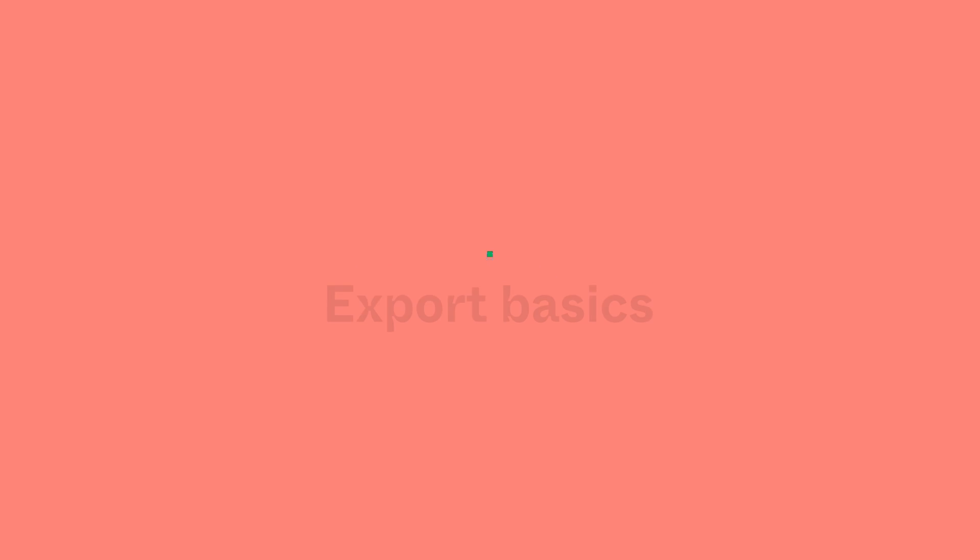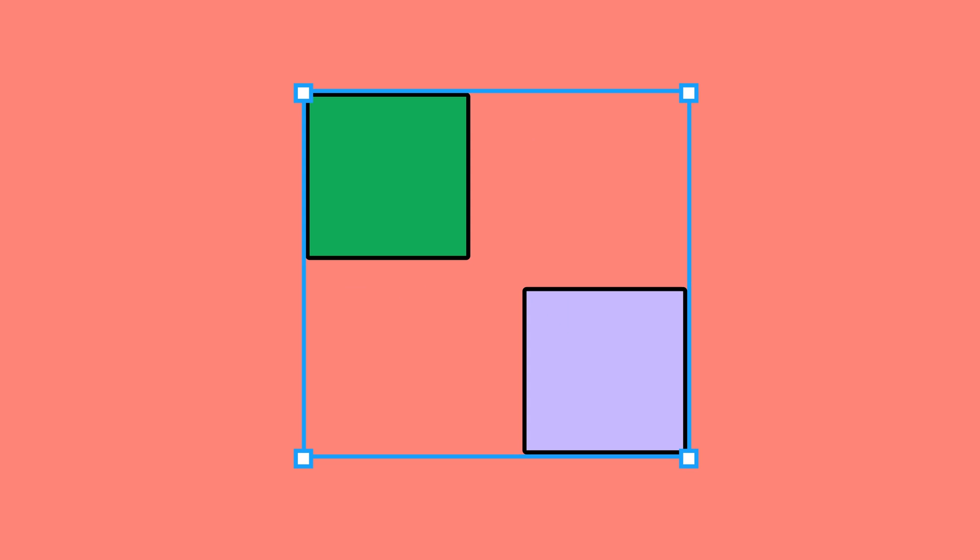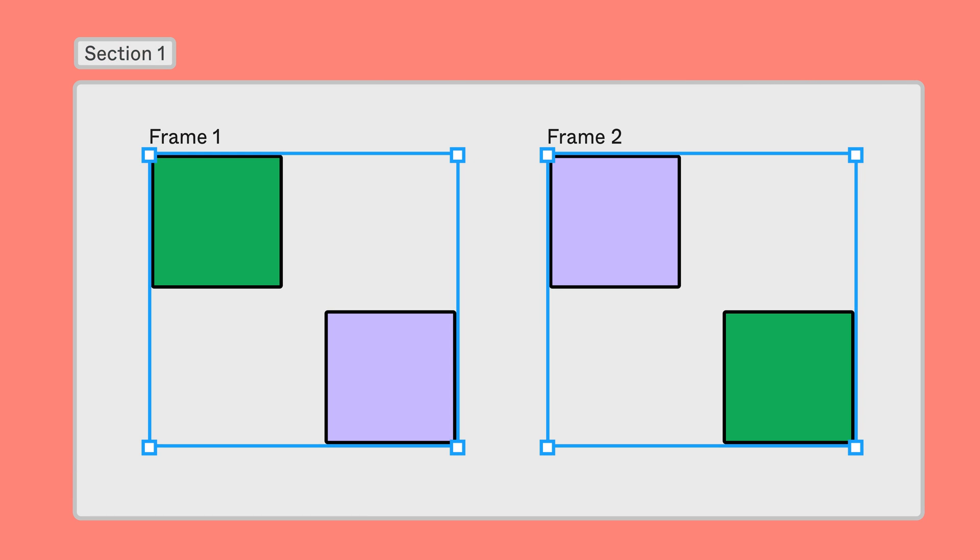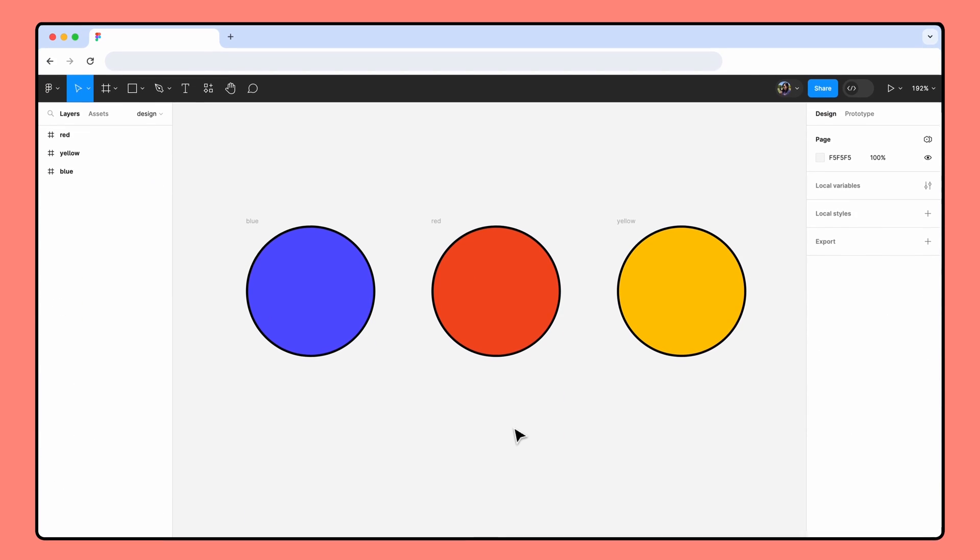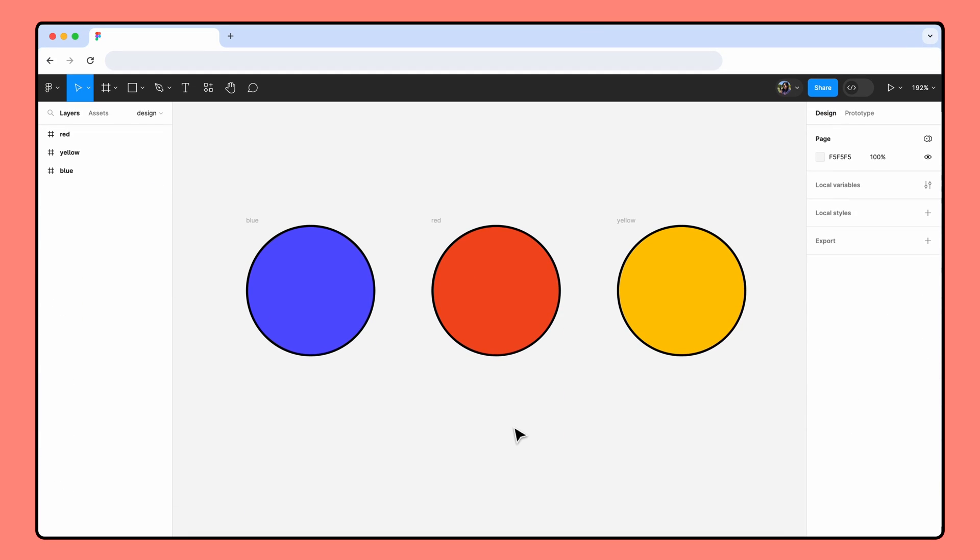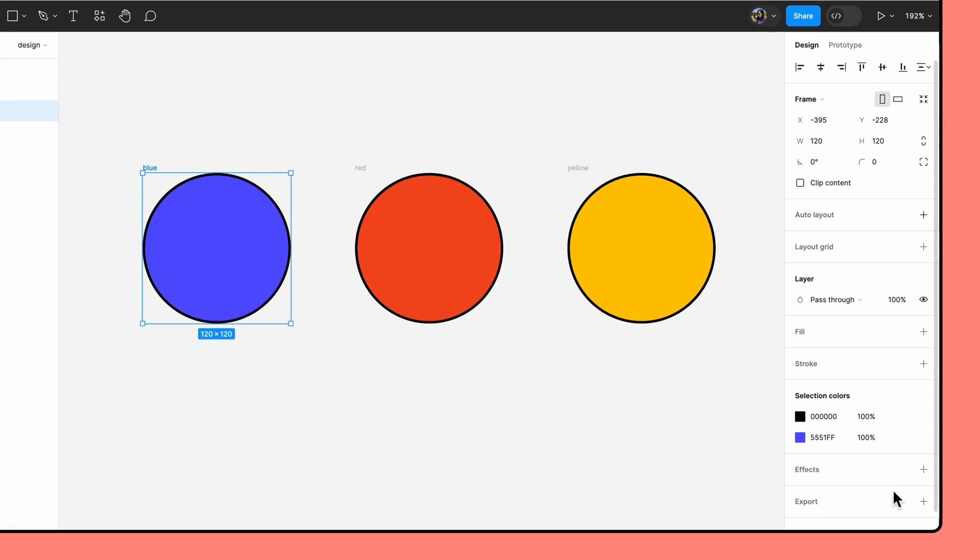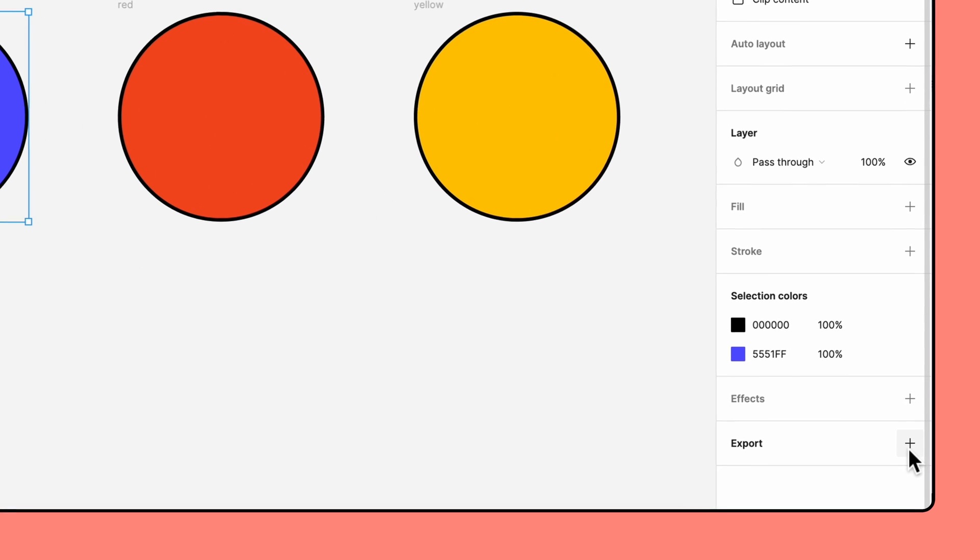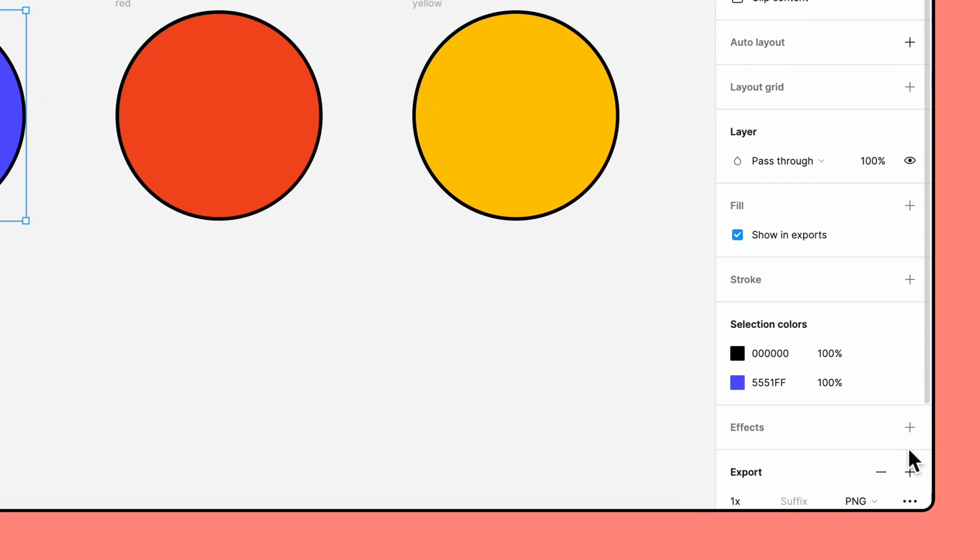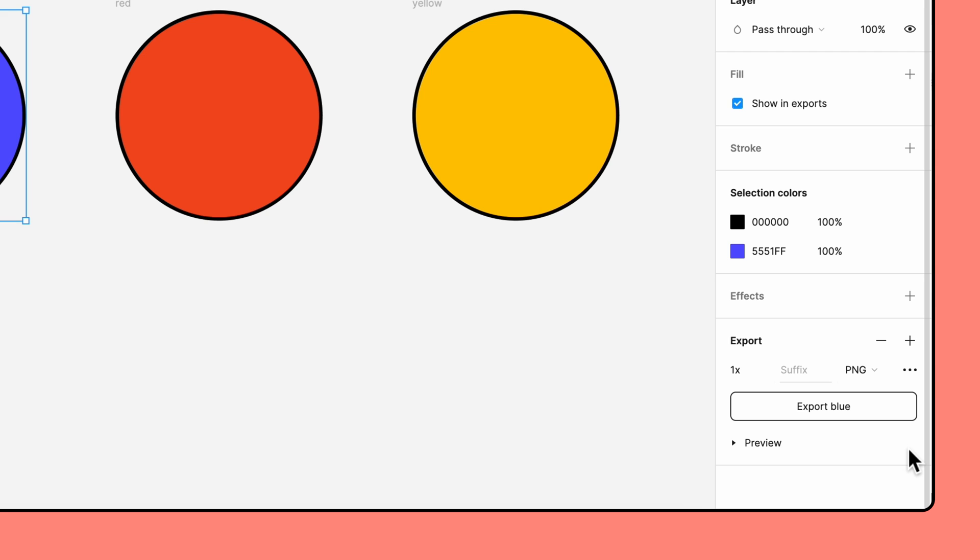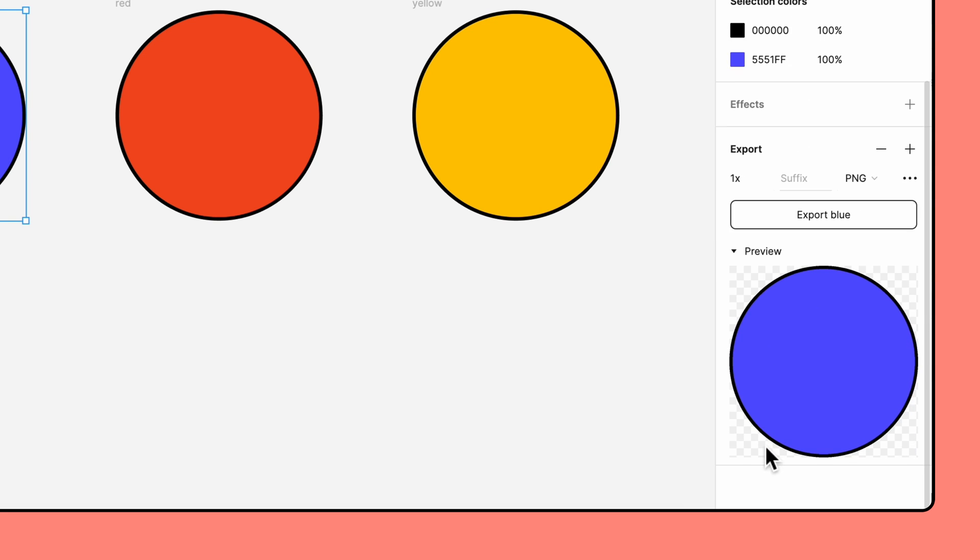You can export any layer type from Figma, like objects, groups, frames, and sections. To export a single object, select that object and use the export settings to apply an export configuration. I'm going to select the blue circle and click the plus in the export section to add a new export configuration. When I open the preview, you can see that only the blue circle will be included in the export. Click the export button to export your object.